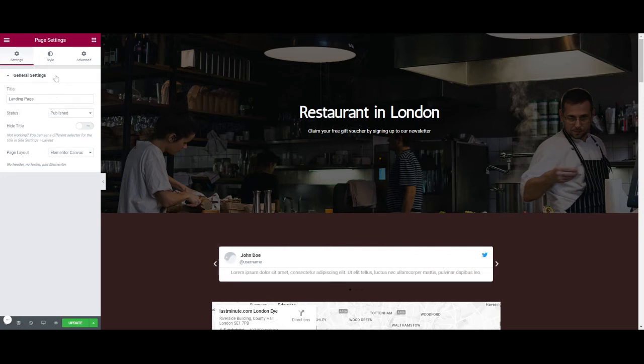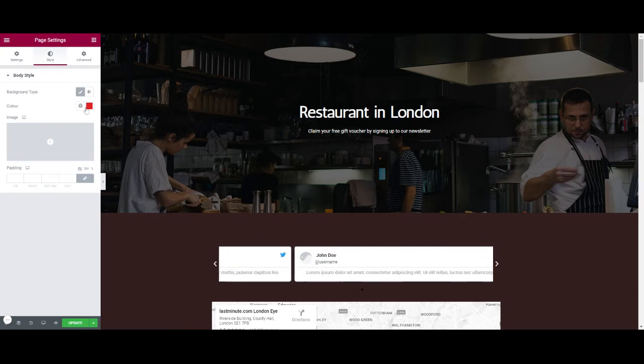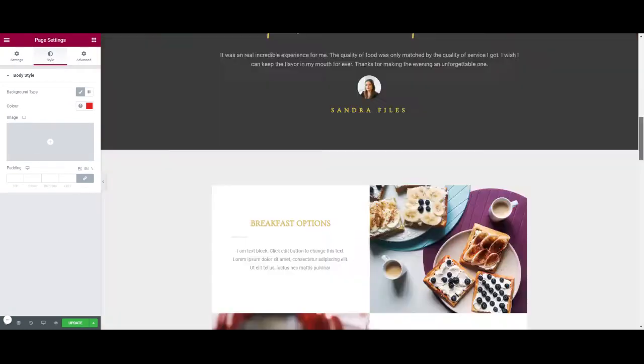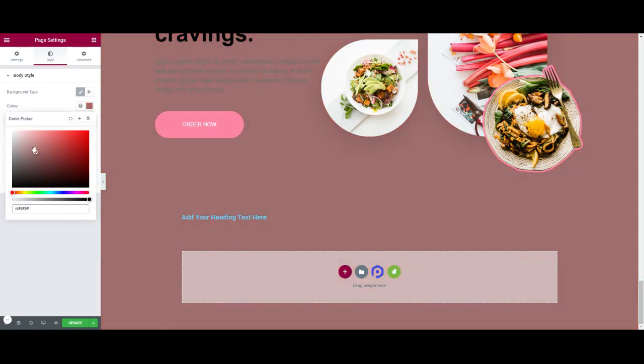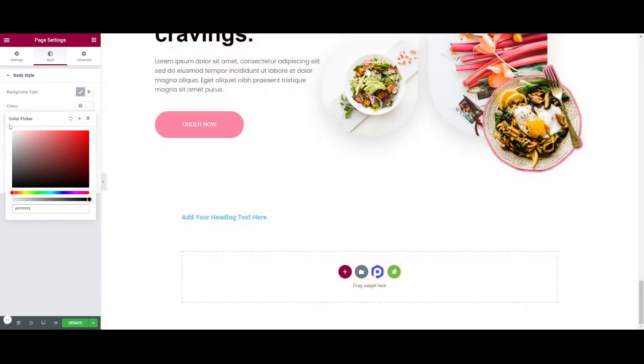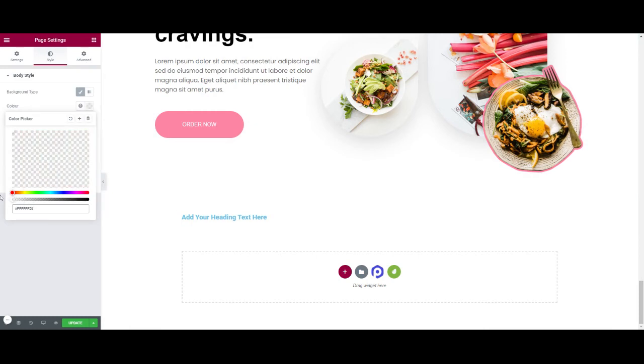We then go to style and you will notice the red here. Now we can edit the color of this like so, and we can edit transparency as well.